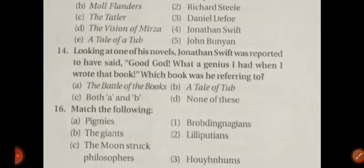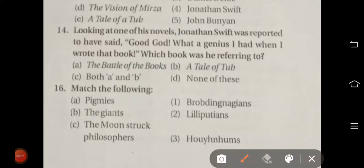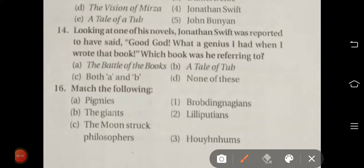Question number fourteen: Looking at one of his novels, Jonathan Swift was reported to have said, 'Good God, what a genius I had when I wrote that book.' Which book was he referring to? Options are: The Battle of the Books, A Tale of a Tub, both A and B, or none of these. The right answer is option B — A Tale of a Tub.